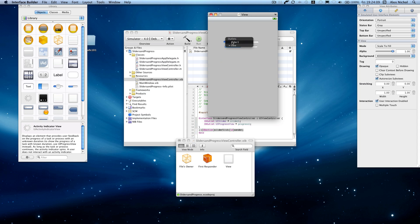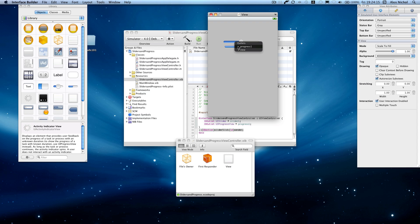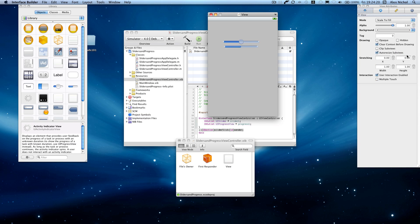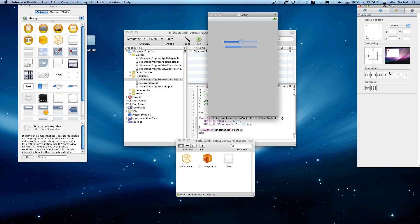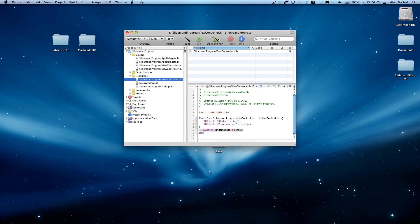And I'll hook these up. This will be Slider 1. And this will be Progress 1. And at this point, if you don't know how to hook these up, you should watch our previous tutorials. And now I'll center these into the center of the screen.